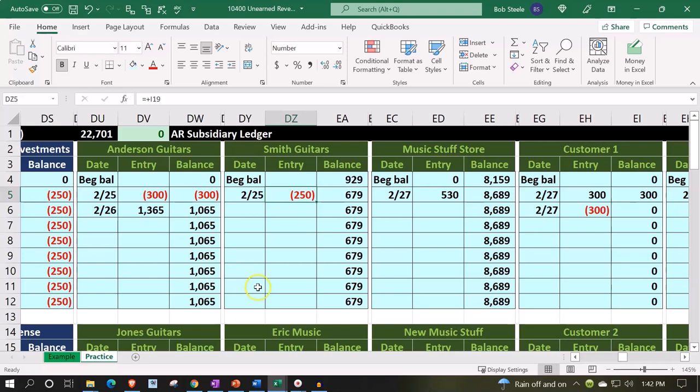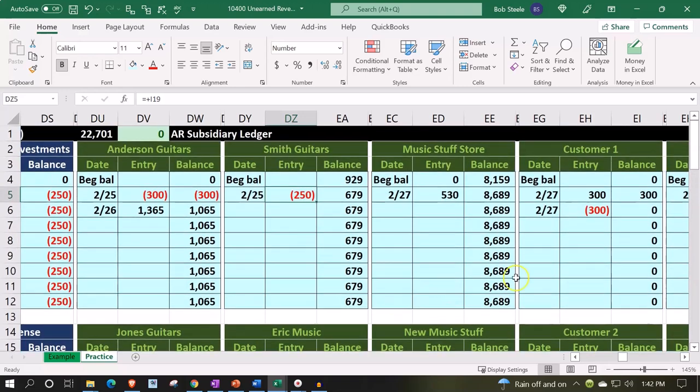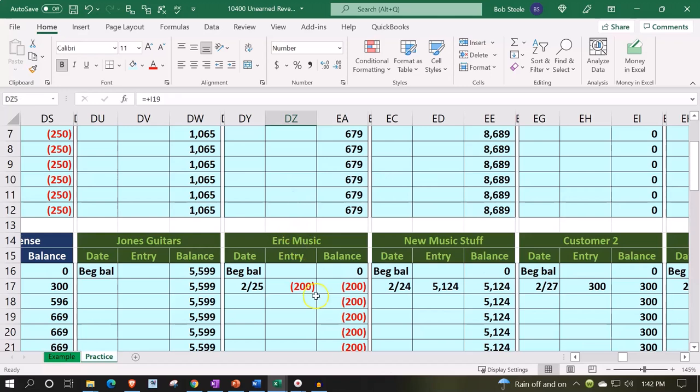So I have a problem with Smith, and a problem with Customer 1 - these two net out somehow. And we've got a problem with Eric Music, which is the $450.